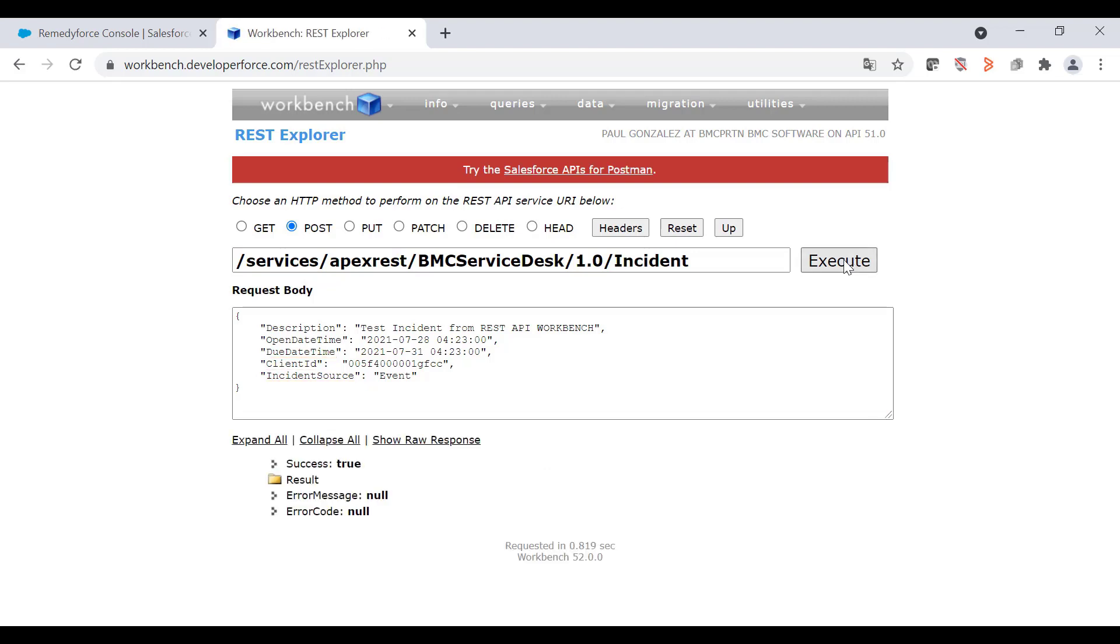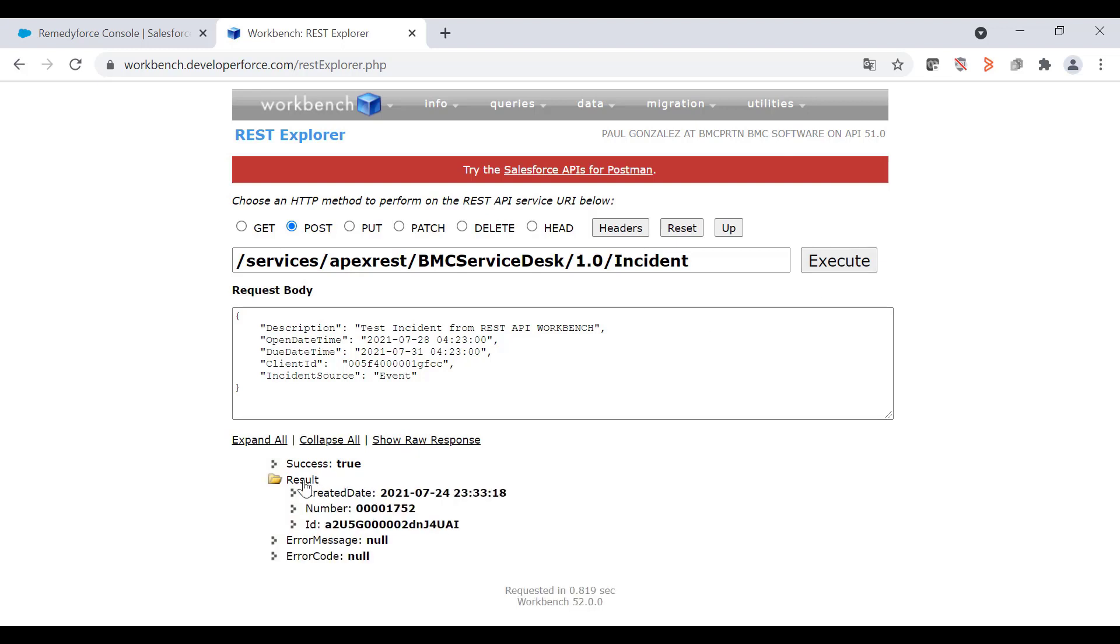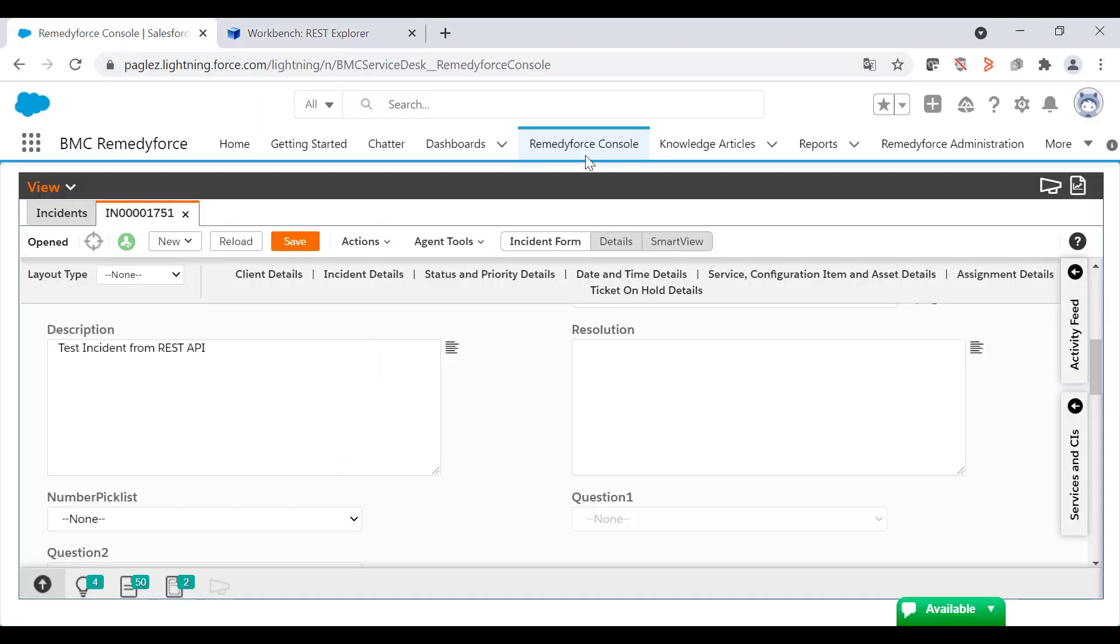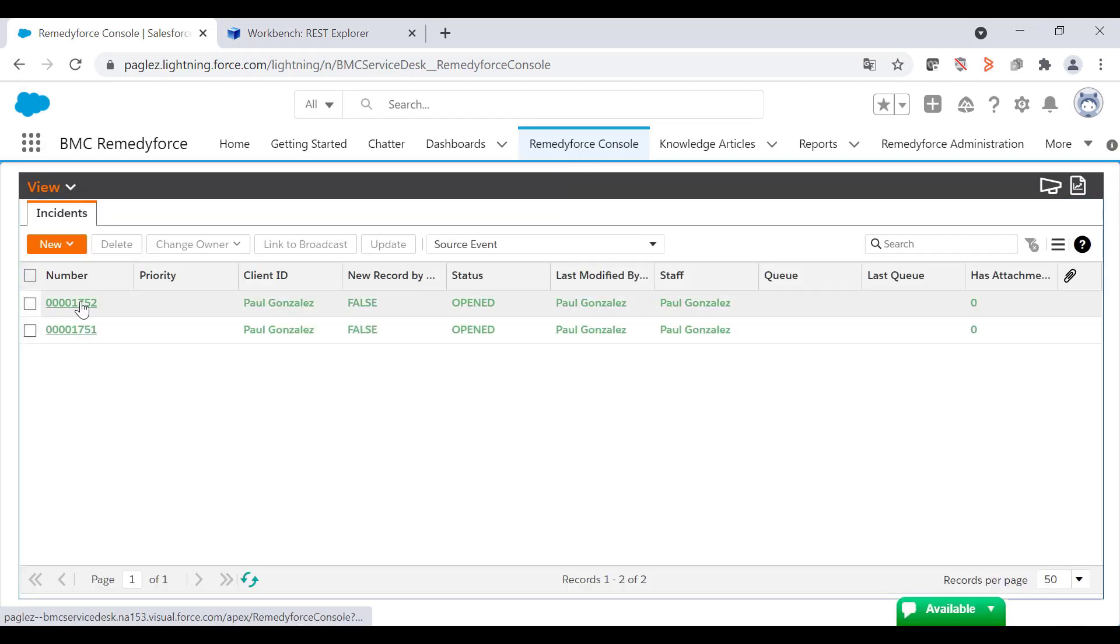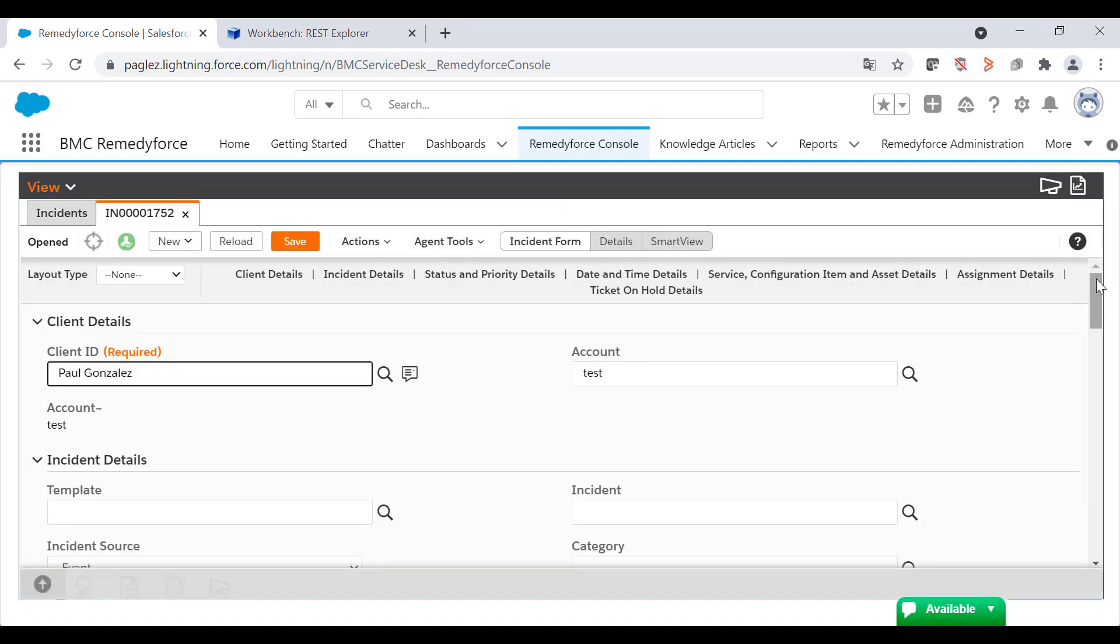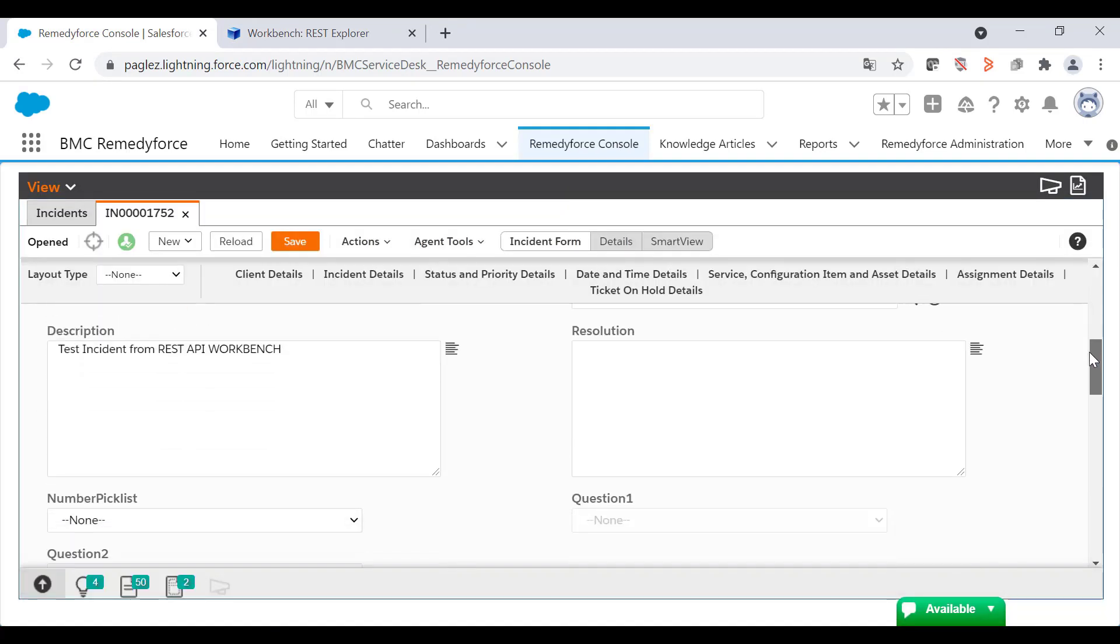And that's it. You have created a new incident from Workbench. If you expand the result folder, you'll get the incident number as well as the ID. Let's just validate going to the console again. And we can see the new incident is there.